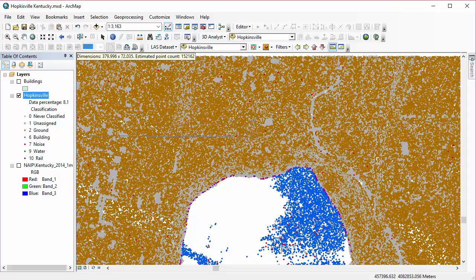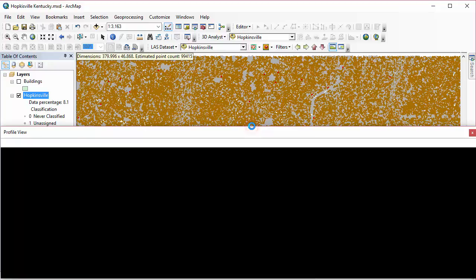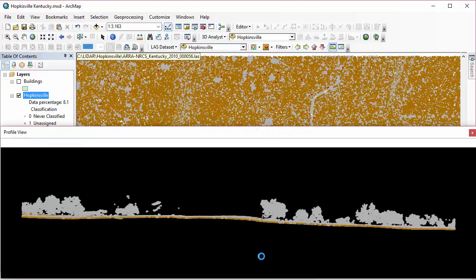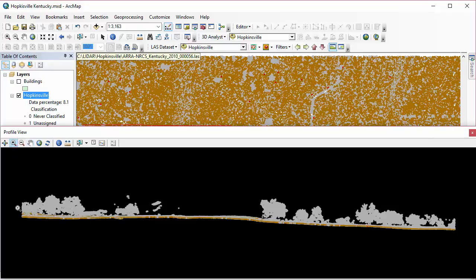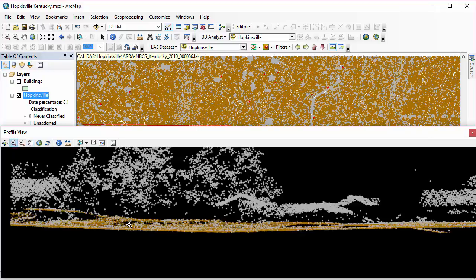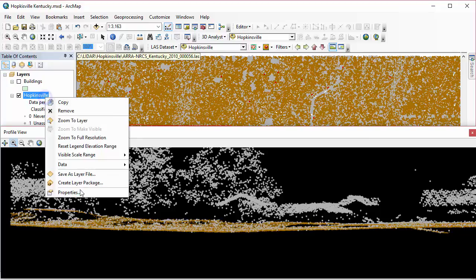I can now actually assign specific classes to the points that I'm viewing right here from my profile view window. So you can see here I actually made my unassigned points a larger point size so that they'd really stand out. I changed the symbology in the table of contents there. So as I zoom in, I can see right now I just have my ground points displayed and my unassigned points displayed. I want to classify those unassigned points that are being displayed with ground.